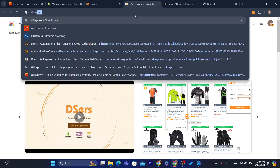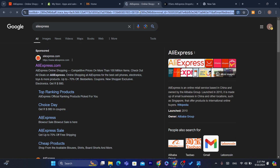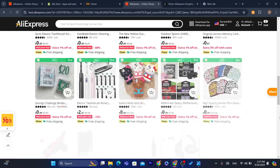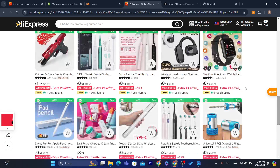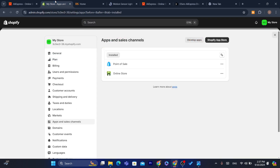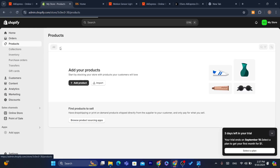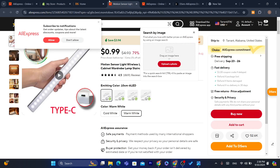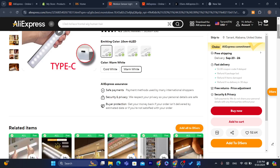Now go to AliExpress and find a product you want to dropship on Shopify. I'm going to search for a random product. I'll select this product — you can easily import it to your Shopify store. I've just created this new Shopify store to show you how to connect AliExpress to Shopify, so there are no products in it yet.